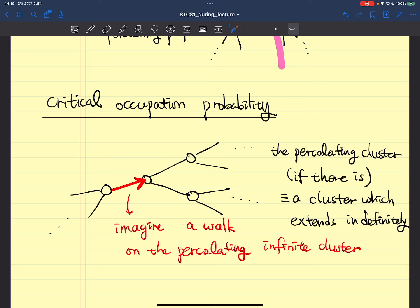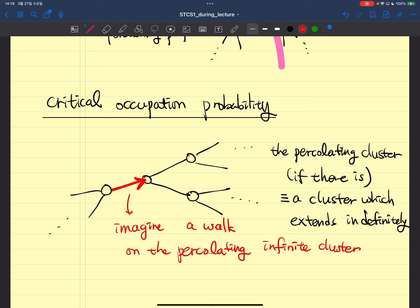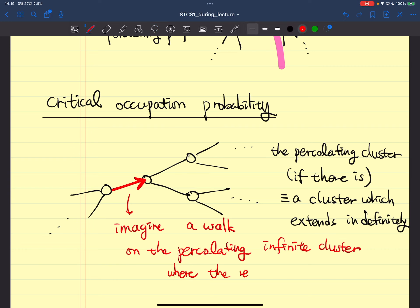The purpose of this walk is to examine the situation of percolation. You have to be able to walk all the way from left to right — the concept of left and right is not quite well defined here, but just imagine. Then there is one more restriction: if you are able to walk from here and go back, there is no point of percolating. So this is a special walk where retracing or retracting of steps is forbidden.